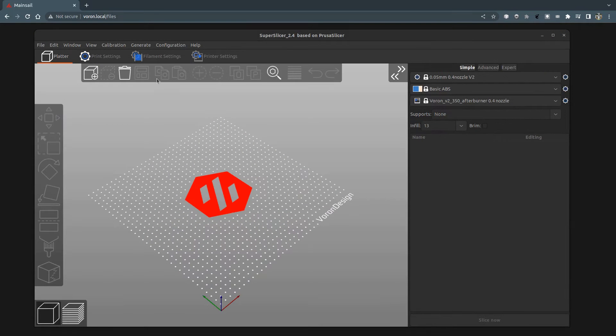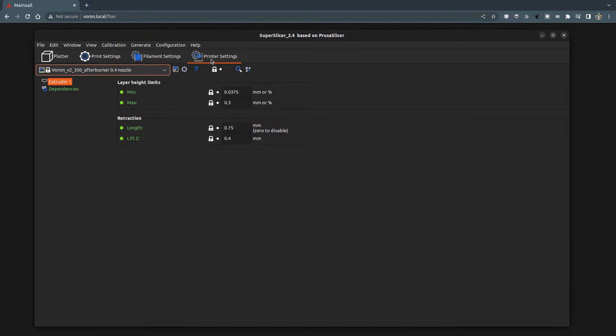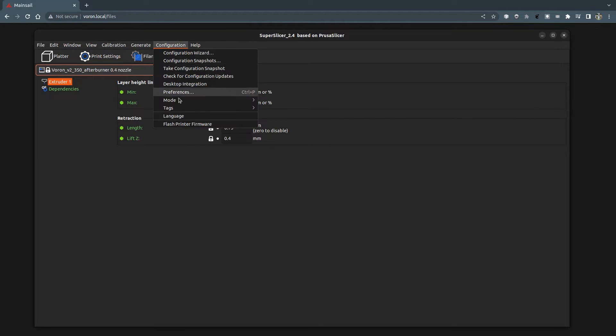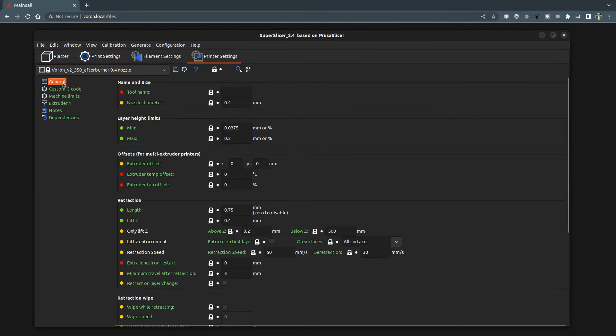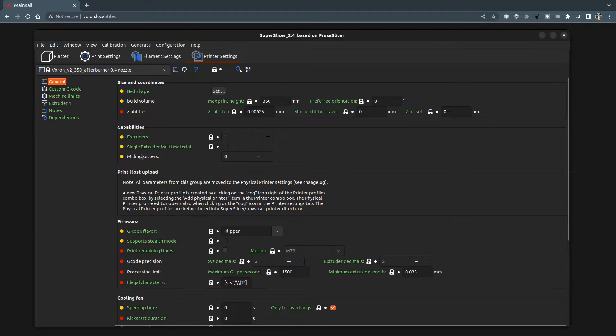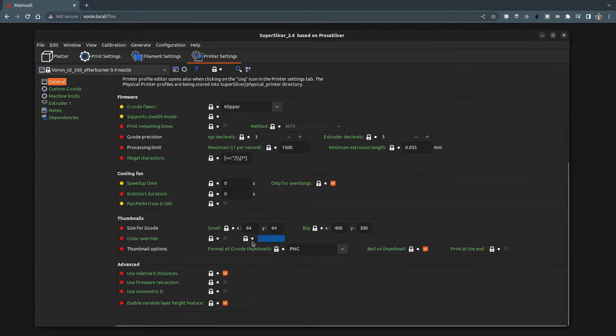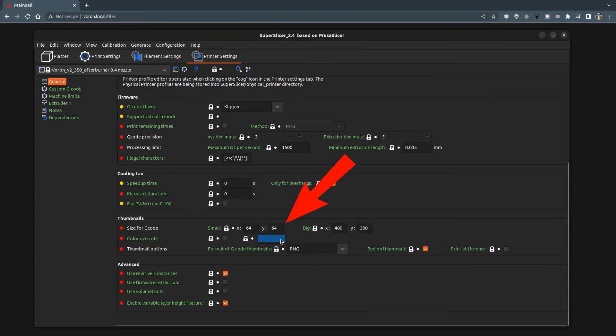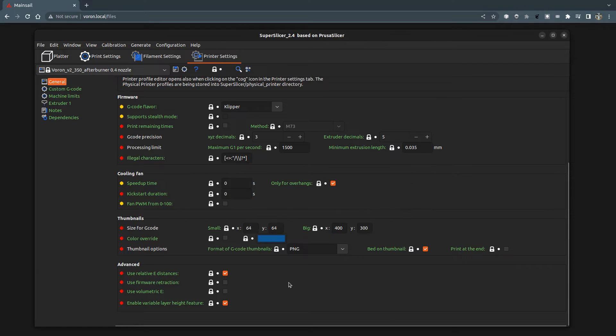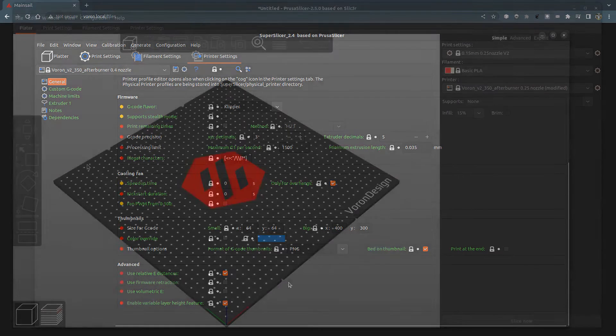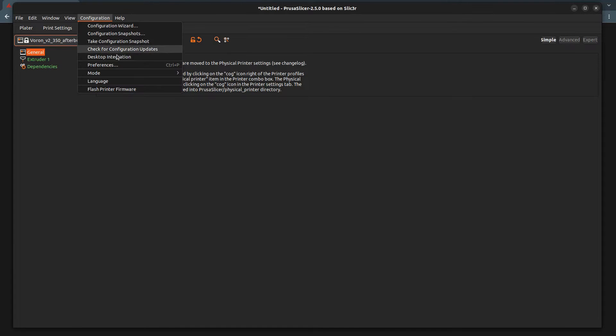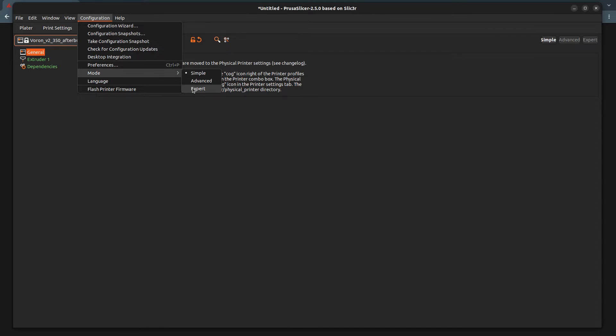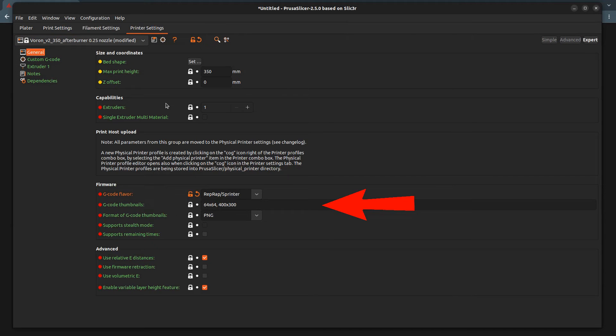SuperSlicer and PrusaSlicer also have the ability to add thumbnails to the G-code. In SuperSlicer, you need to enable expert mode and select the general category in the printer settings tab. The thumbnails section will then appear. Here you can define the resolution of the small and large thumbnails. You can also define color. In PrusaSlicer, these settings are in the printer settings, in the general category and in the firmware section.